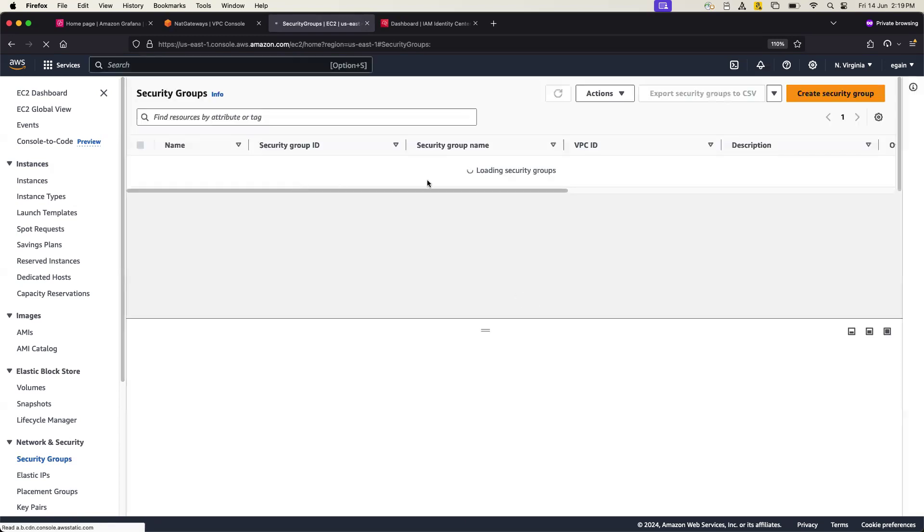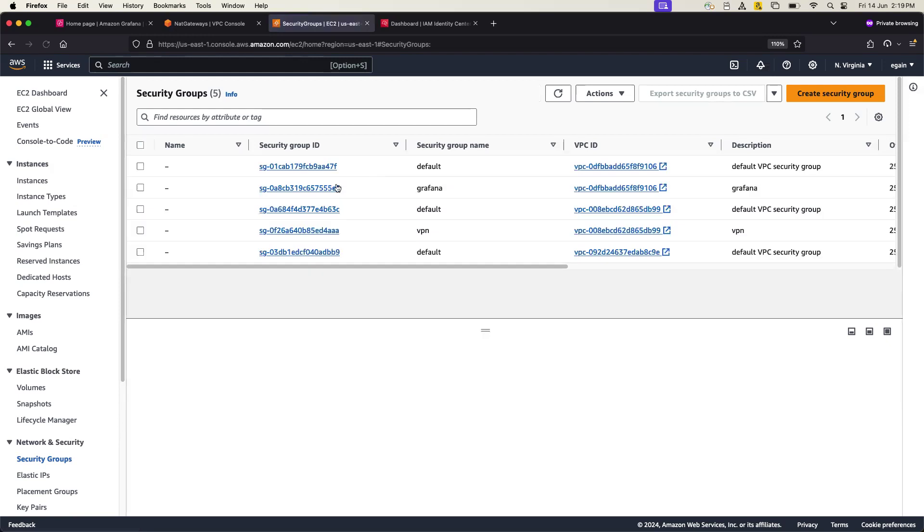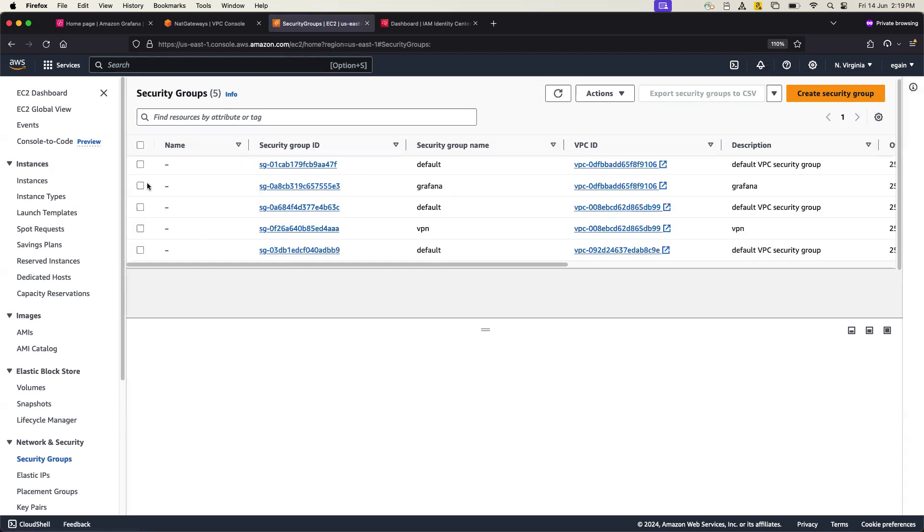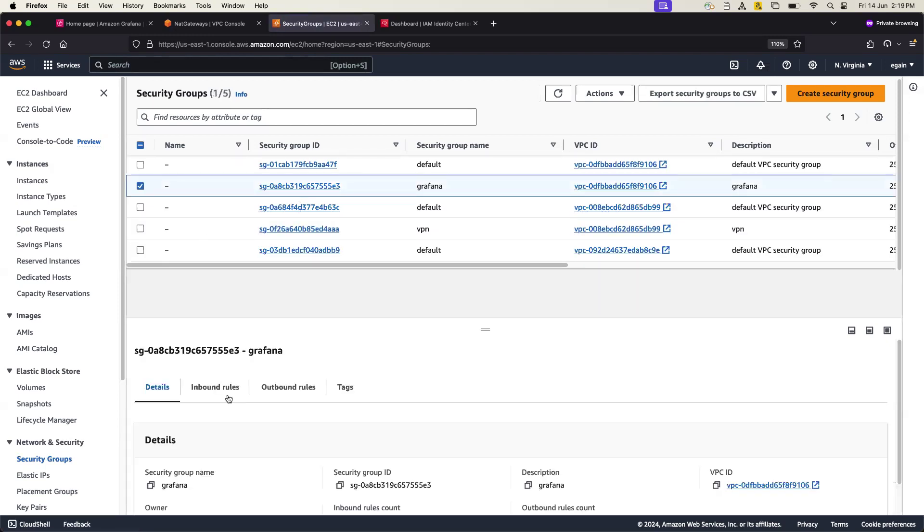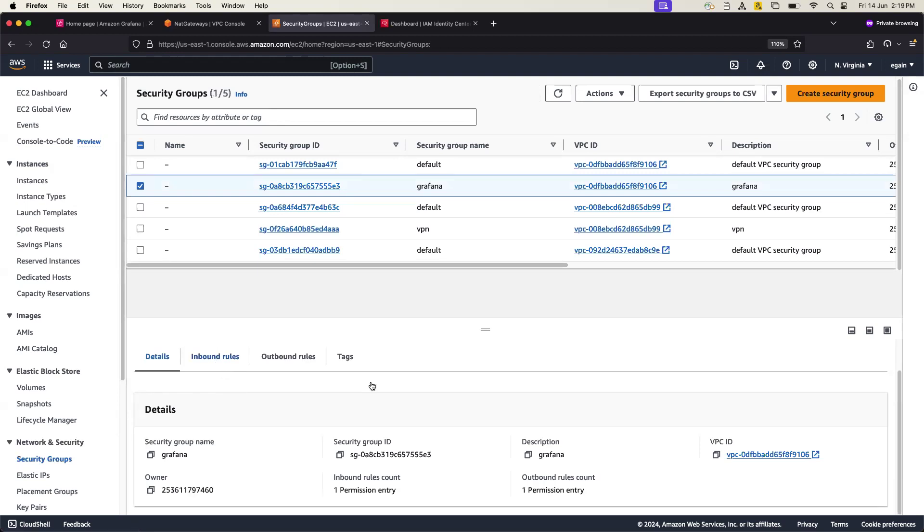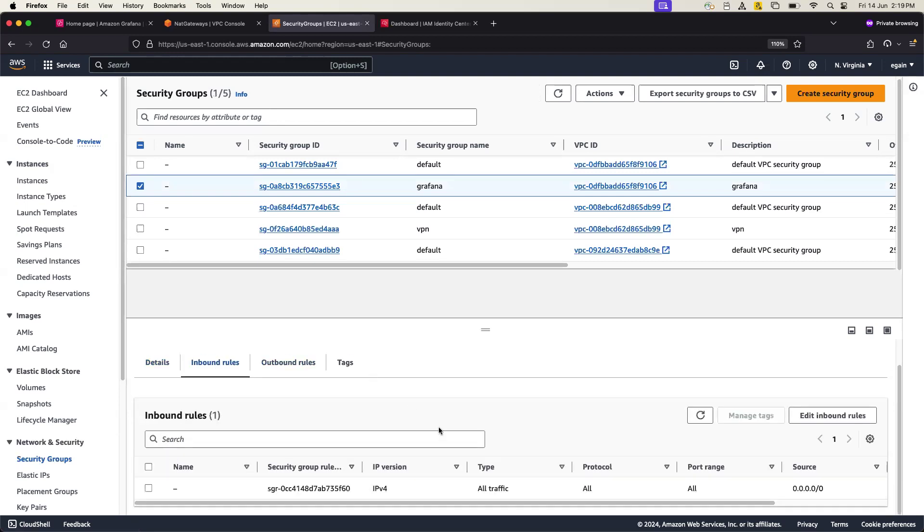Hold on that. And I have created a security group called Grafana. And for me I have created all inbound all, but it is not a best practice, but 3000 port must be on there.